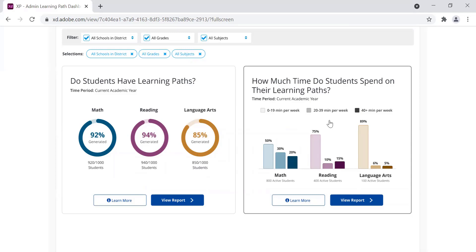For example, to achieve a year's worth of skill growth, we recommend that a student spend at least 40 minutes per week in their Learning Path. From this visual, they can easily see how many of their students are meeting that goal.